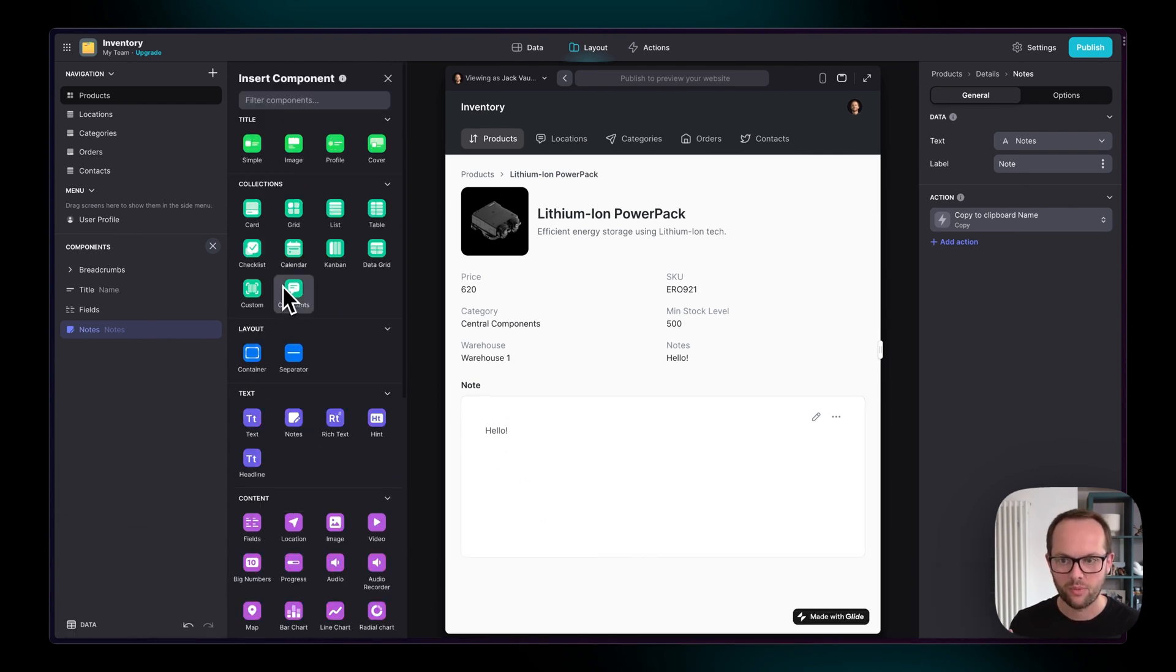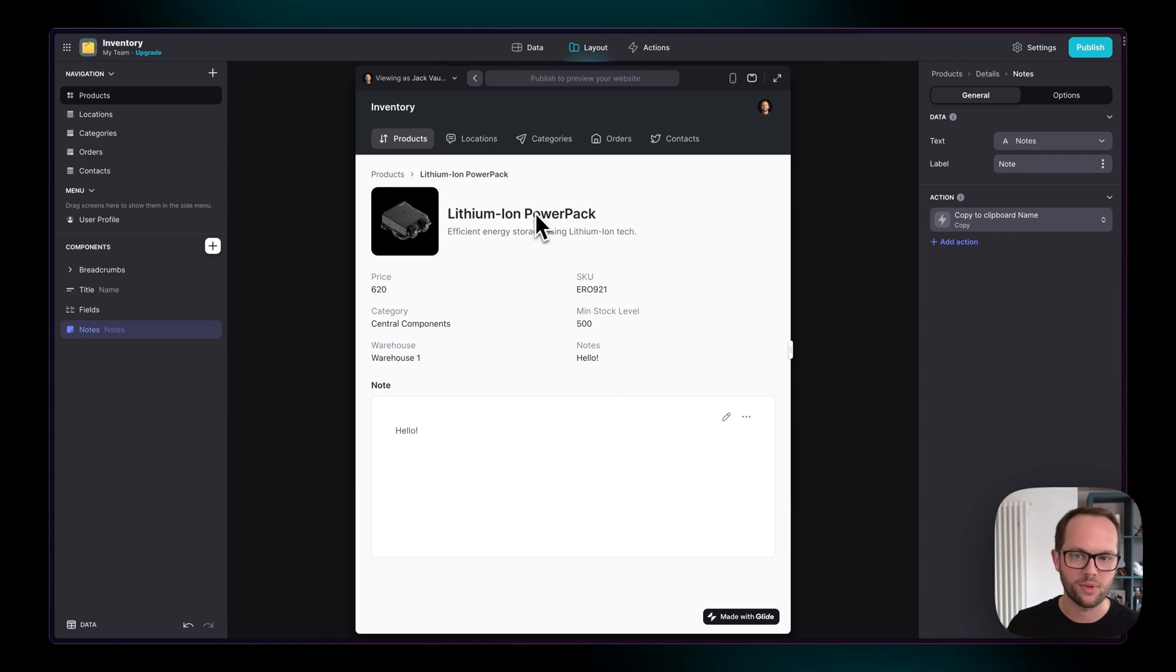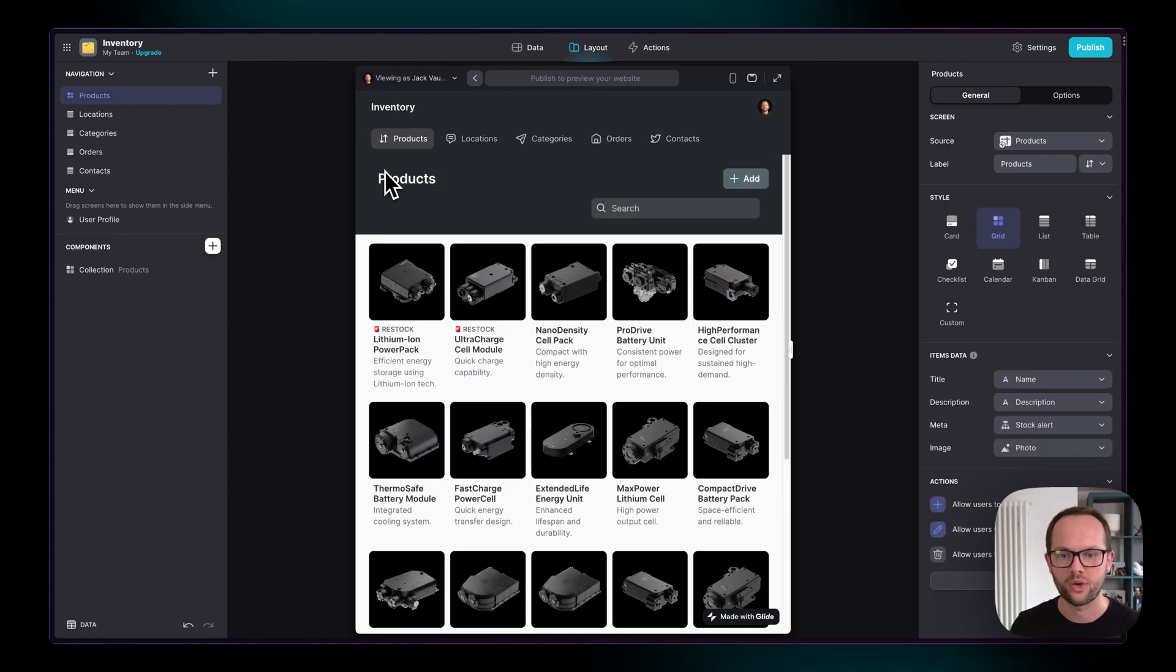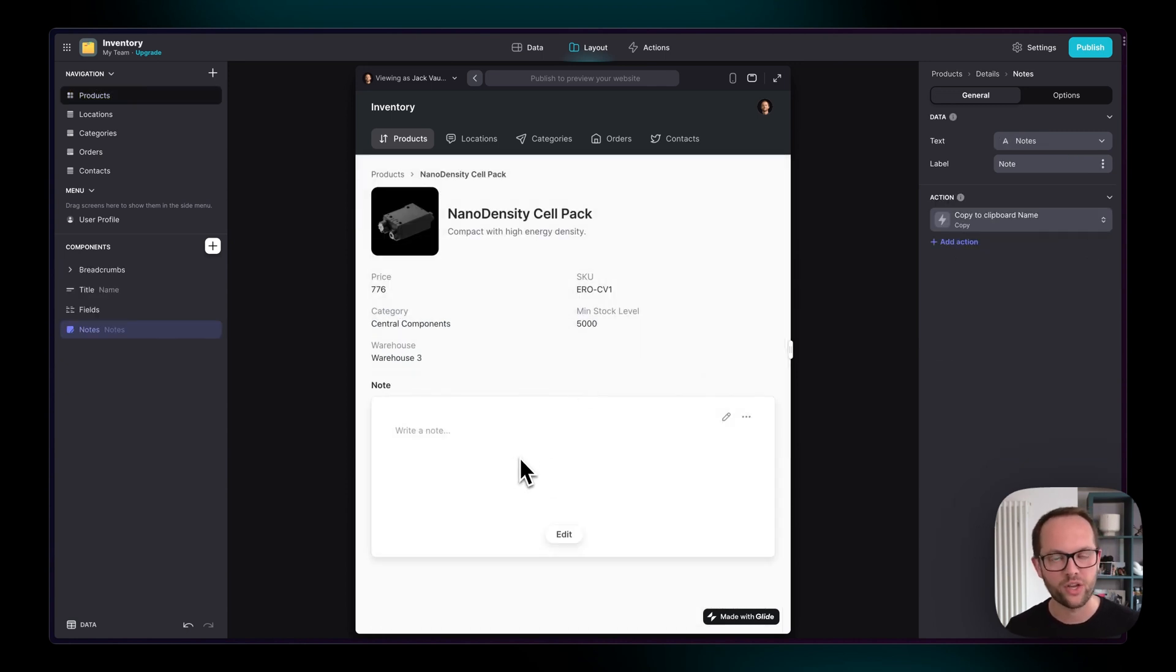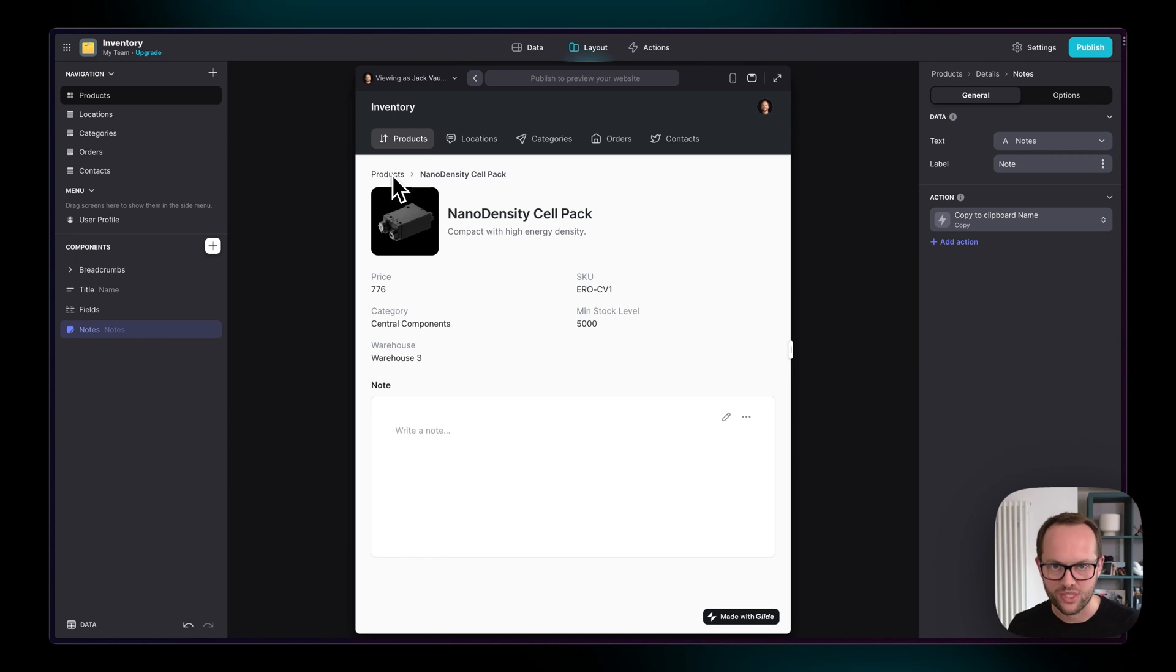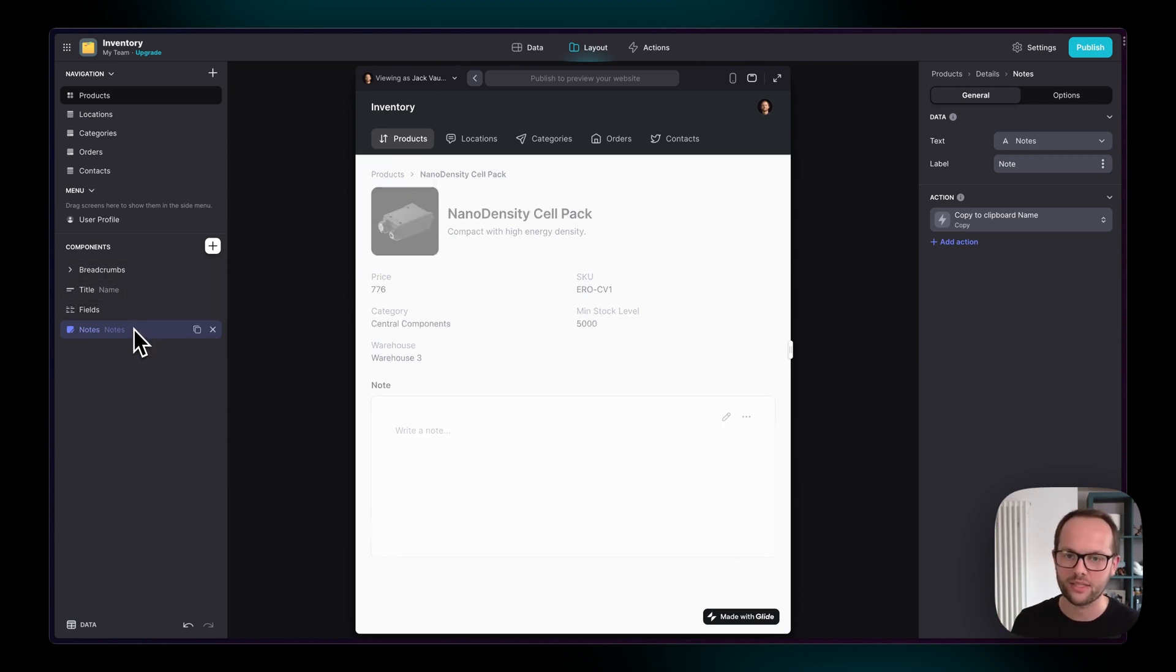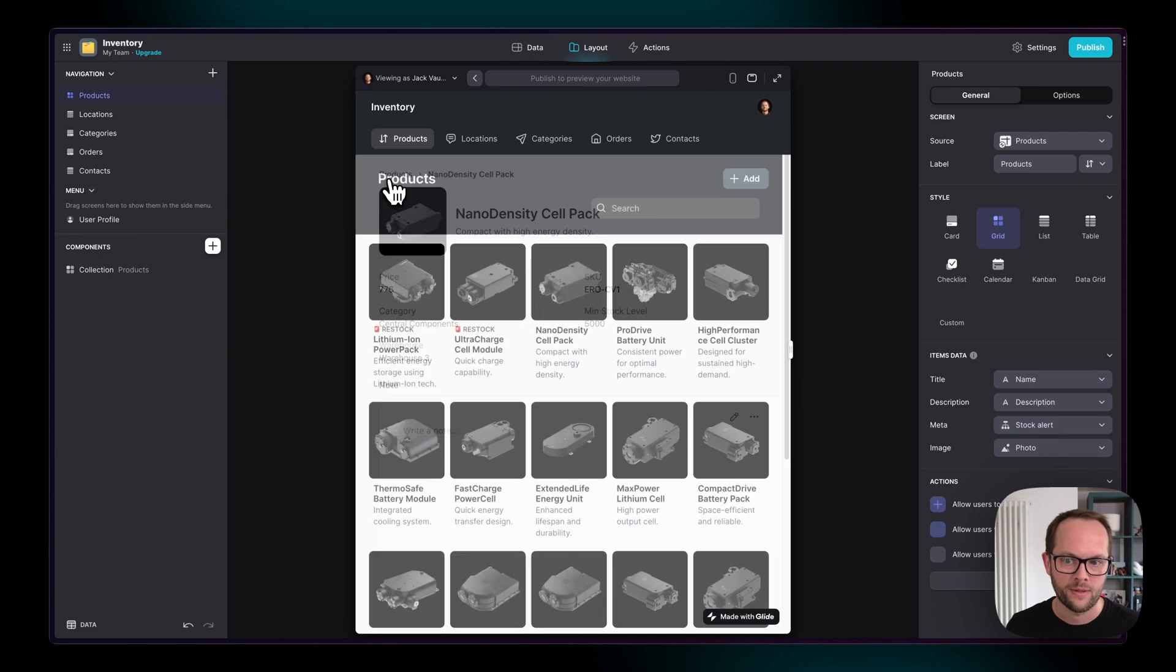But before you do that, I want to explain one thing. So we have gone into one detail screen here for this one item, the lithium iron power pack, right? And if we go back to the product screen and go into another one, this nano density cell pack, we're going to also see that notes component that we added earlier on this one. And this is an important point to realize when you first start dealing with collections and their detail screens: whatever set of components you have inside of the detail screens of that collection will be the same on every single item.